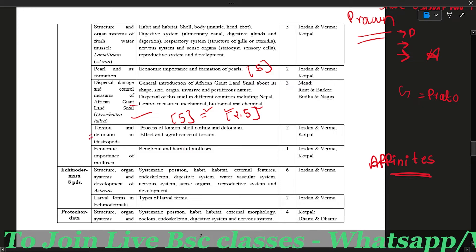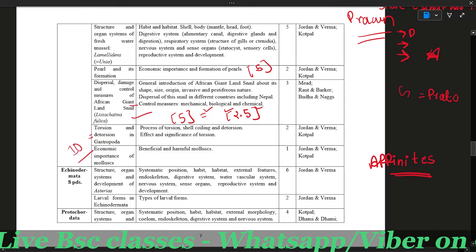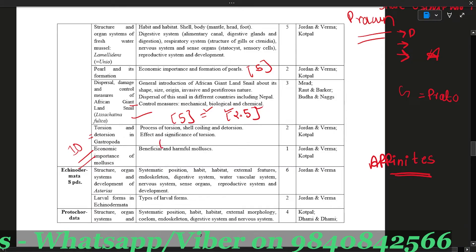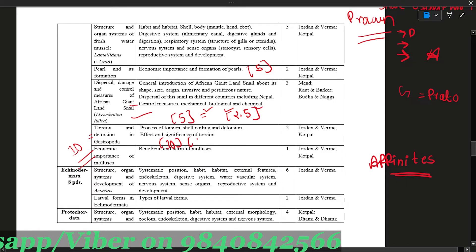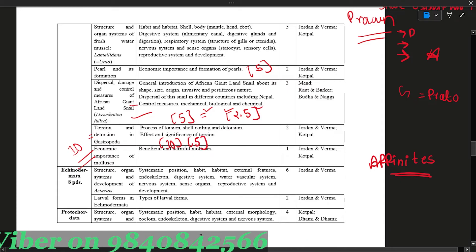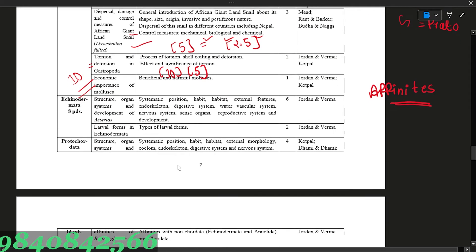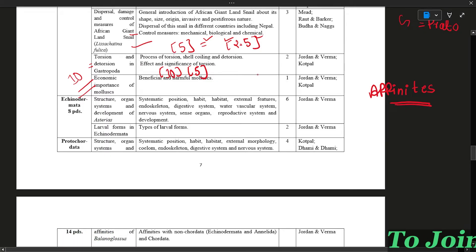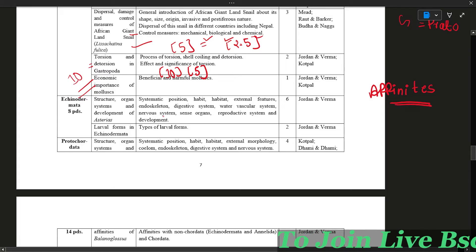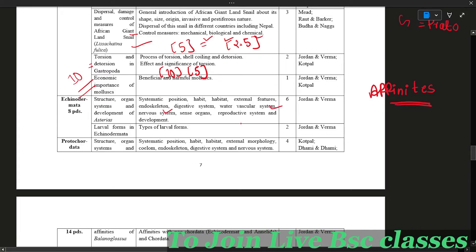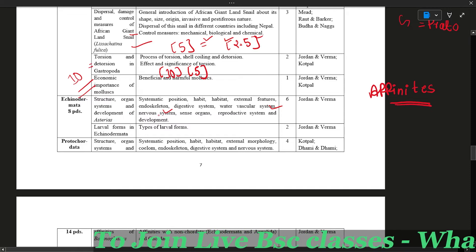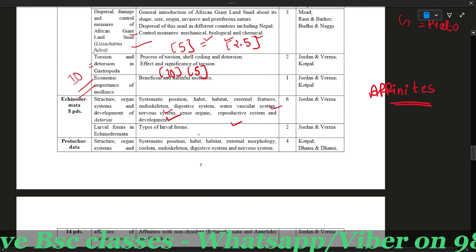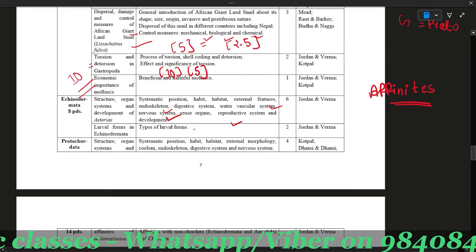Torsion, detorsion, and gastropod are questions for 10 marks. For Asterisk (Echinodermata), the topics for 5 marks include the endoskeleton, water vascular system, nervous system, and reproductive system.